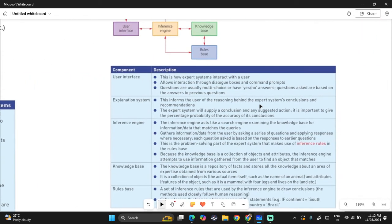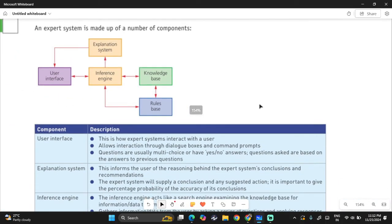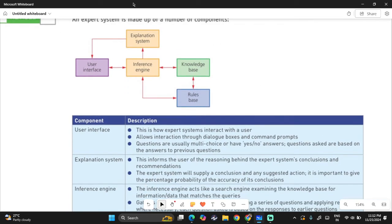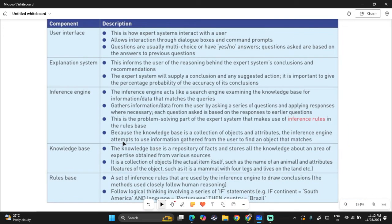Expert systems have several components: a user interface, inference engine, explanation system, knowledge base, and rules base. The user interface is the part that interacts with the user — it asks questions through dialogue boxes and command prompts, and the user answers via yes or no. It will then ask more questions based on the previous answers given.